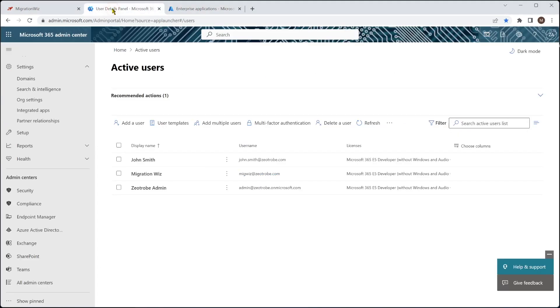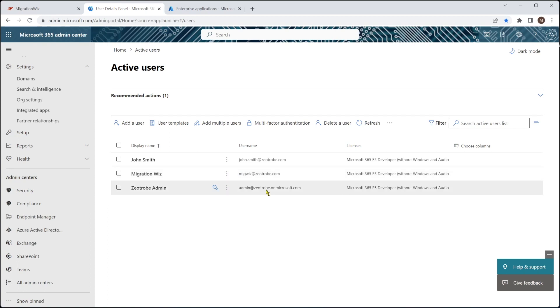Now, the next thing is we've got to make sure that that MigrationWiz service account is there. Now, if you've had that created for other projects, like the OneDrive or the SharePoint, it will use the same account, use the same security group and the like. But for the purposes of this video, you can see here we have the MigrationWiz account.